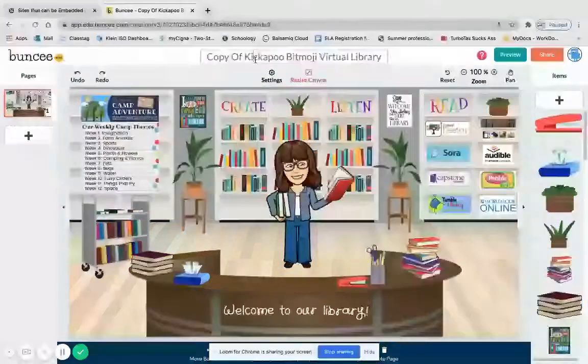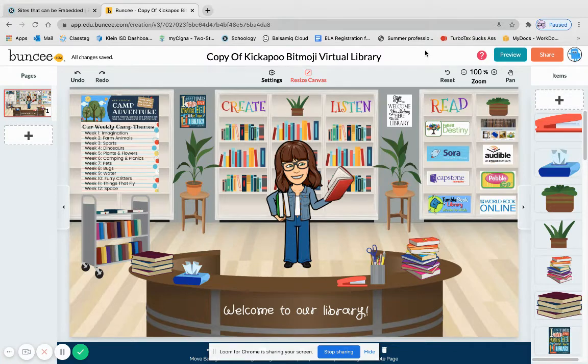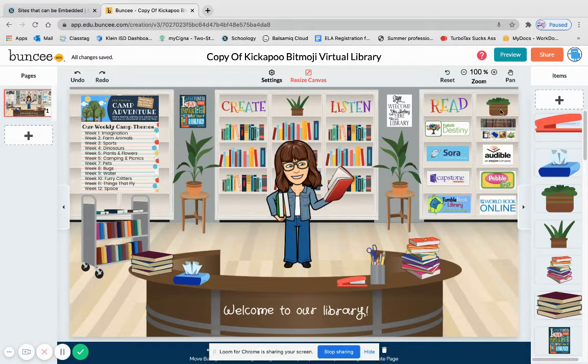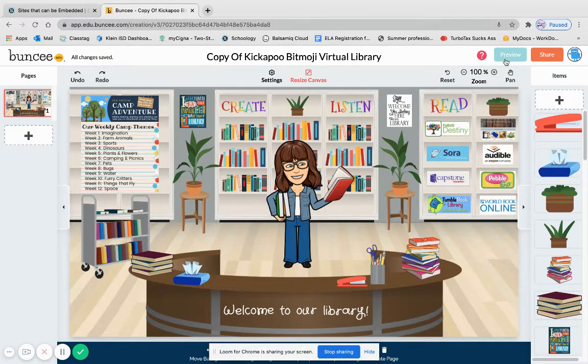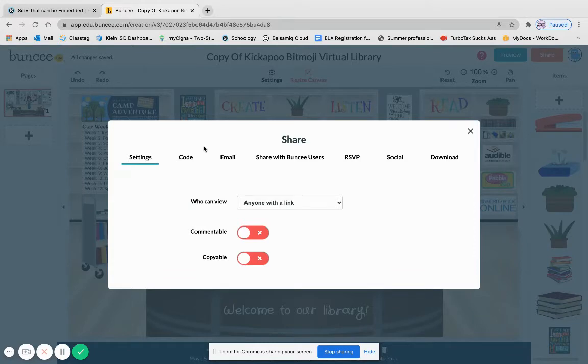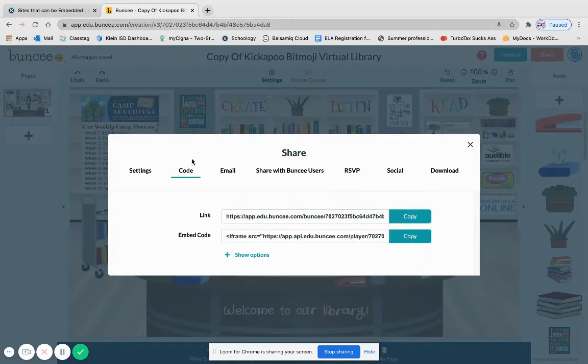I thought this is a great example to use because of the embedded links that it has already. So what I'm going to do is I'm going to press share, I'm going to go to code.